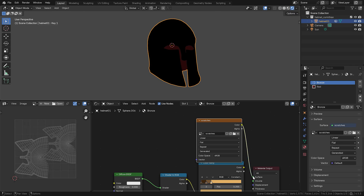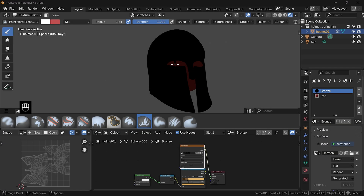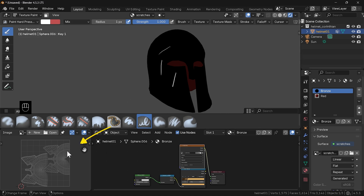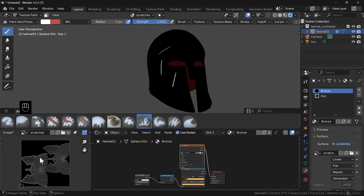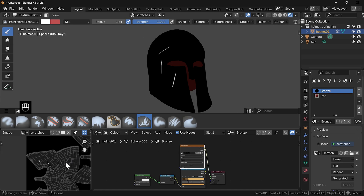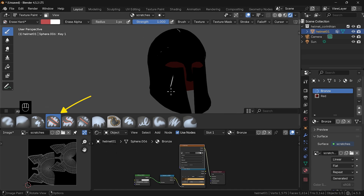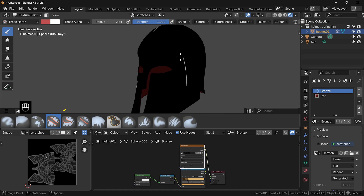Plug this texture into the surface socket here. And in texture paint mode, you can just grab one of these brushes and start painting. If you now in this image editor window activate the scratches texture, you'll be able to see how it's being painted on. Let me add a few more. You can also grab this brush to erase portions of your strokes.